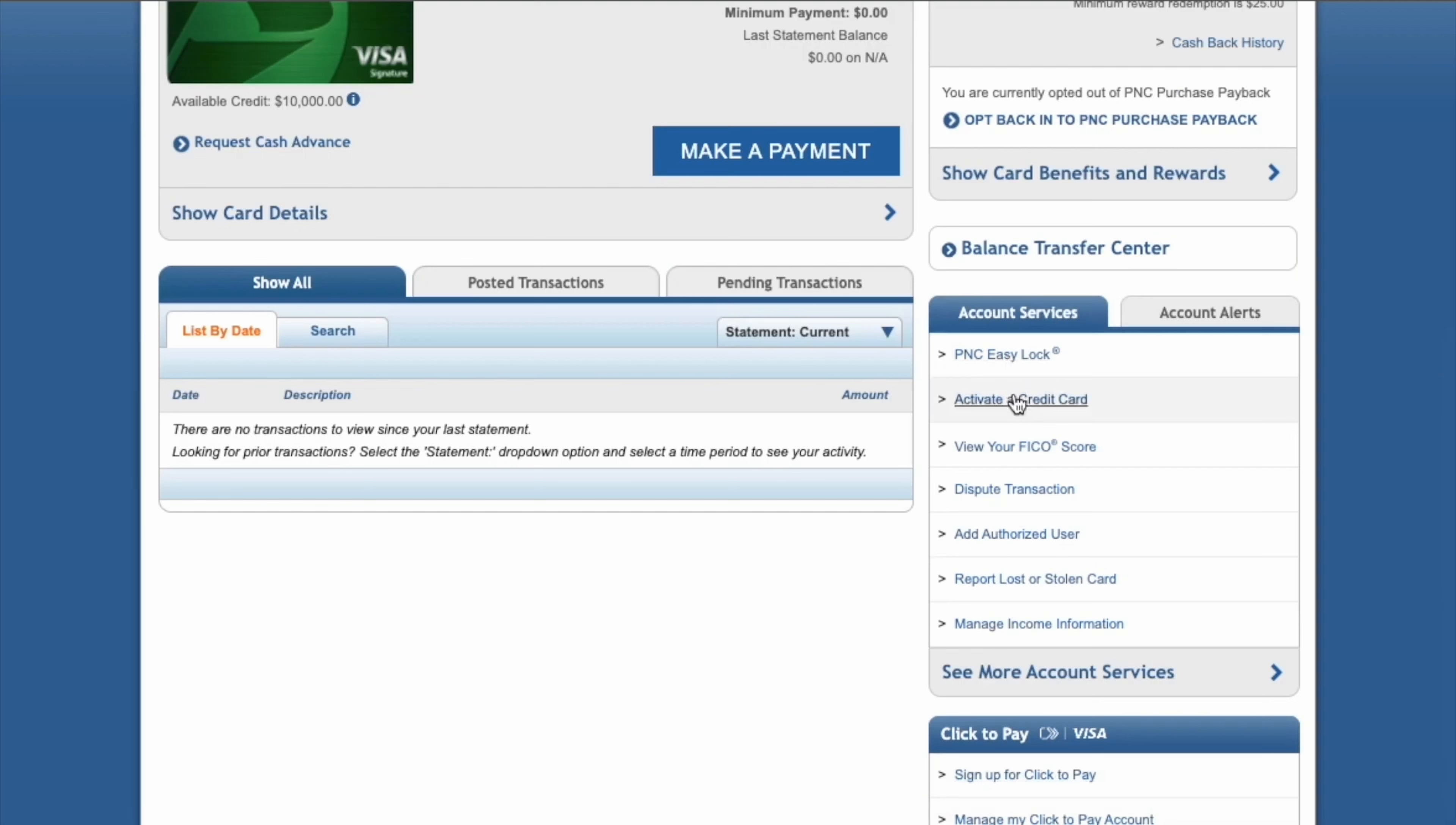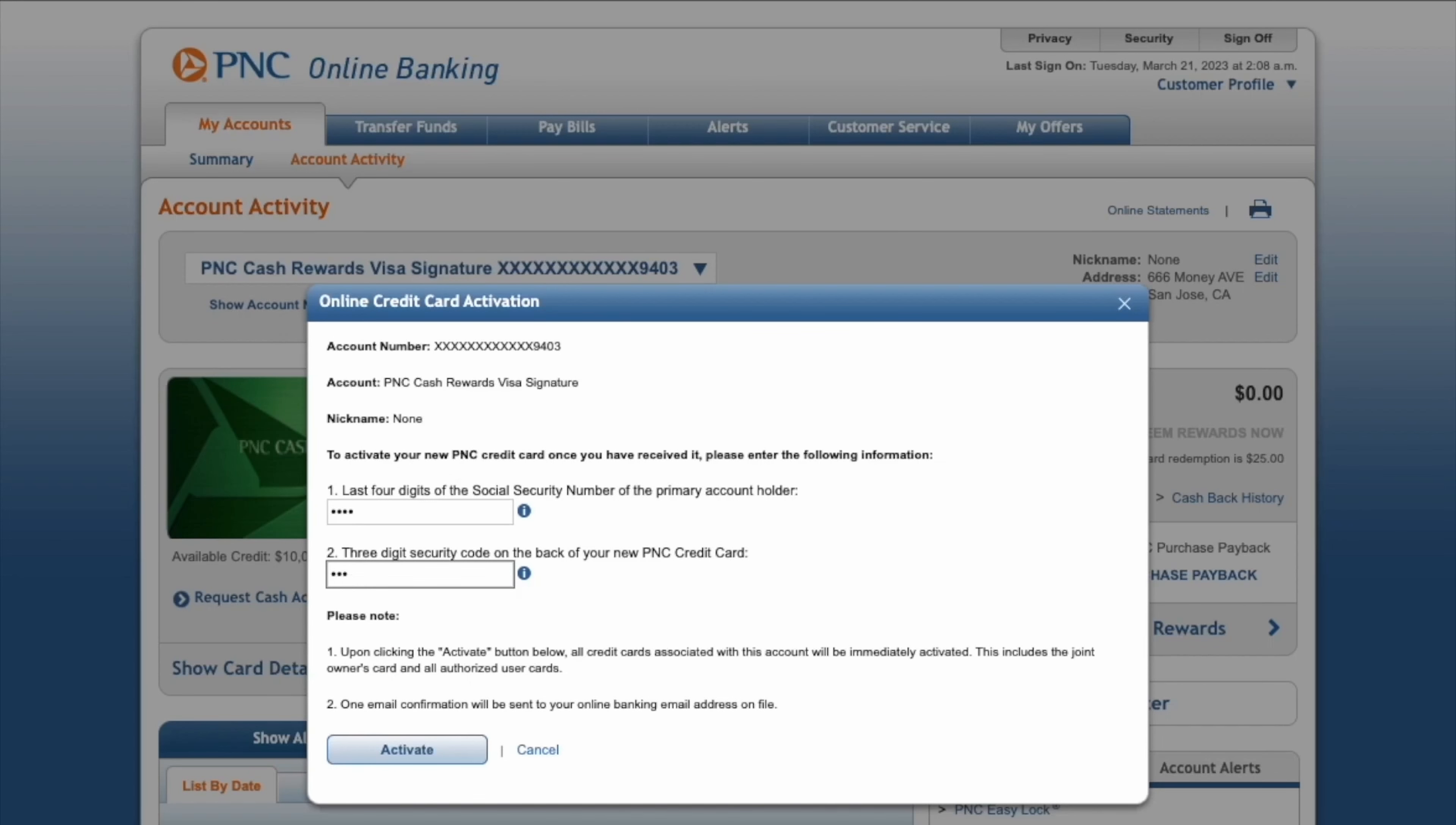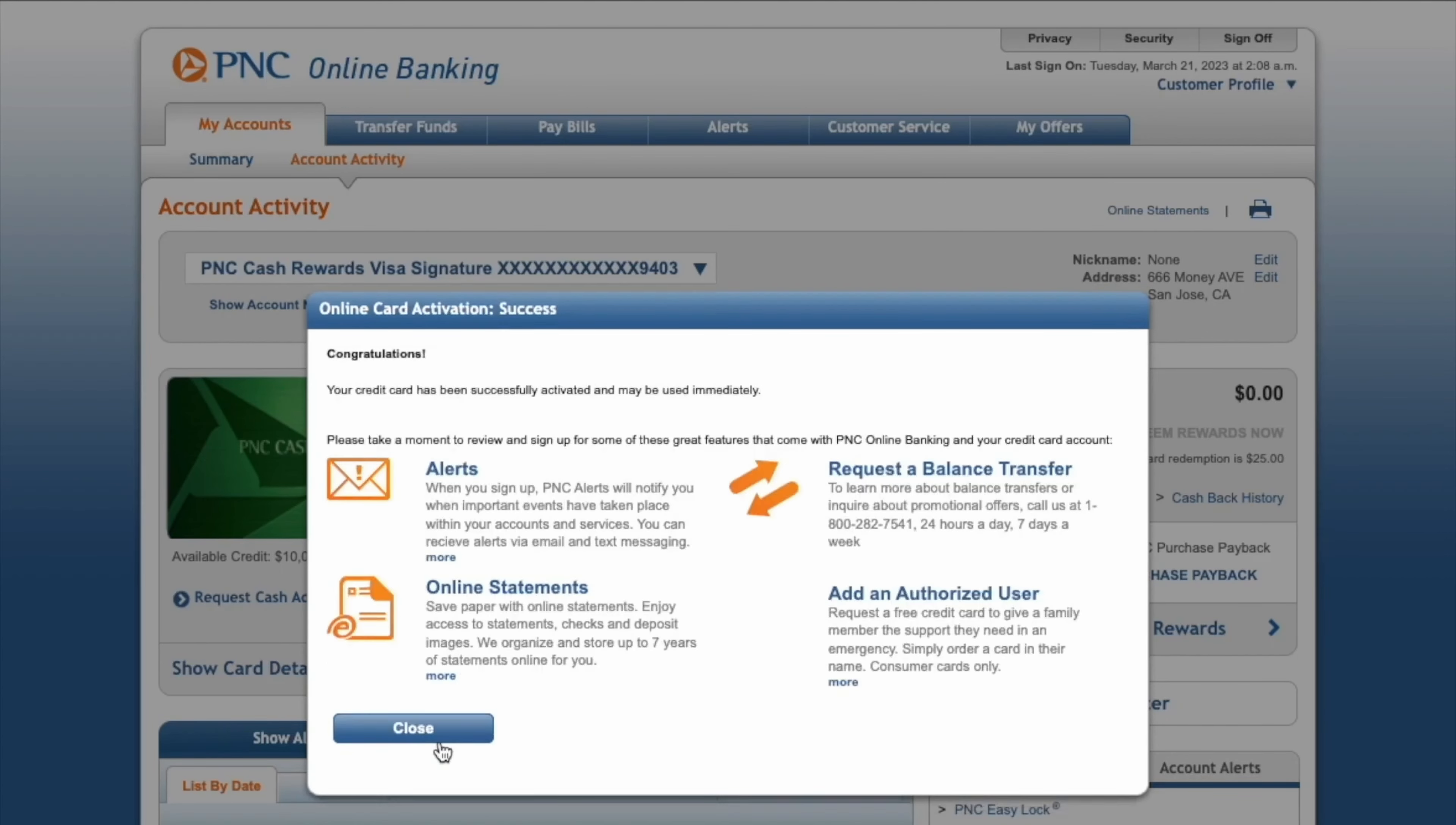In the pop-up, enter the last four digits of your Social Security number. Enter the three-digit security code found on the back of your card, and click on the blue Activate button.